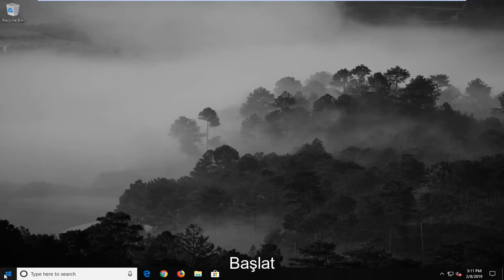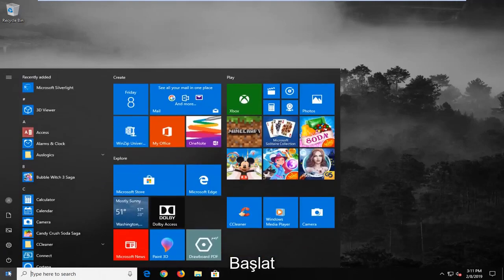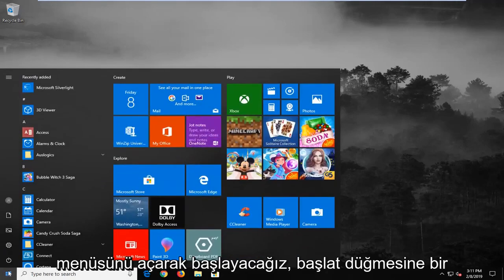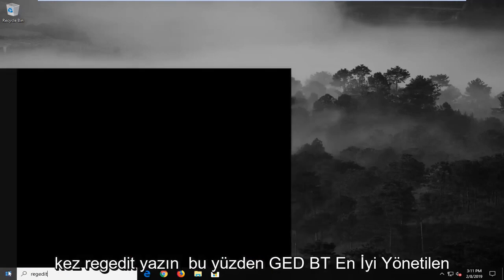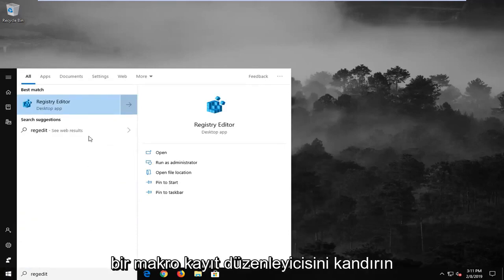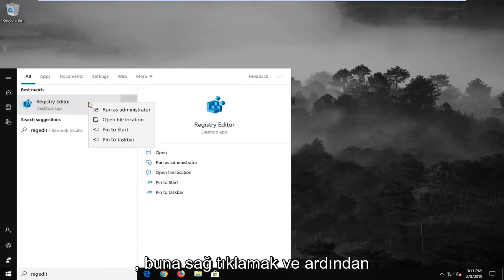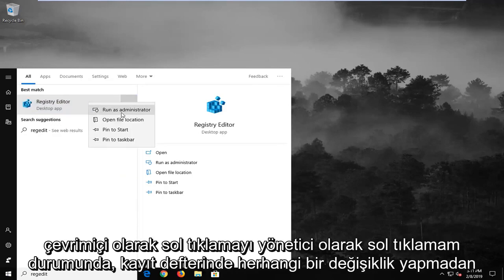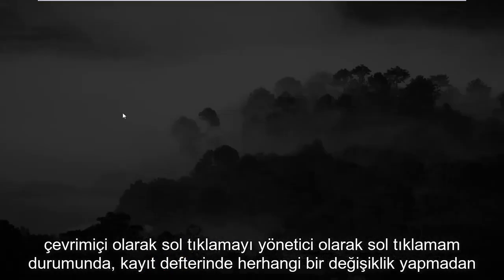So we're going to start by opening up the start menu, just left click on the start button one time, type in regedit, so R-E-G-E-D-I-T. Best match should come back as registry editor. You want to right click on that and then left click on run as administrator.